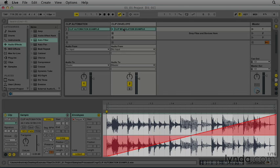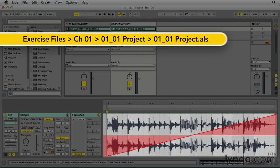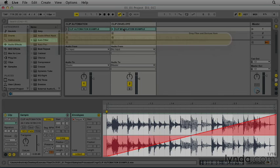Clip envelopes are a powerful tool which allow Live users to embed time-based device or plugin parameter modulations within an audio or MIDI clip.